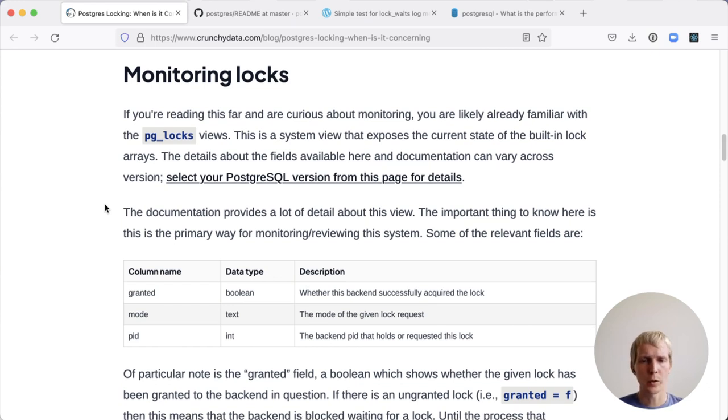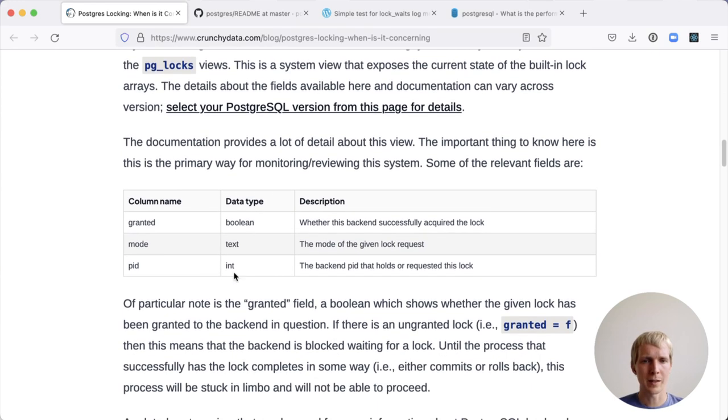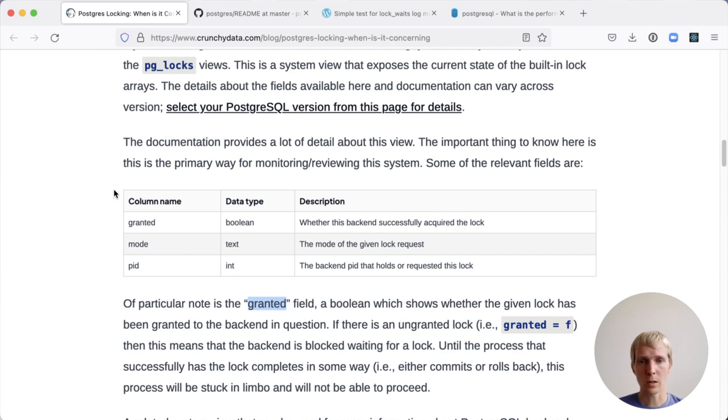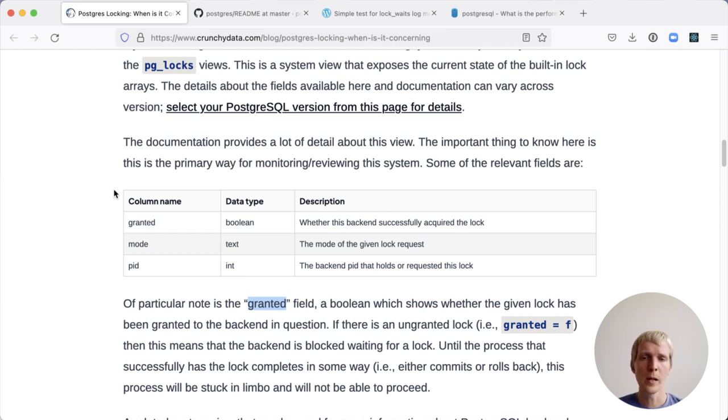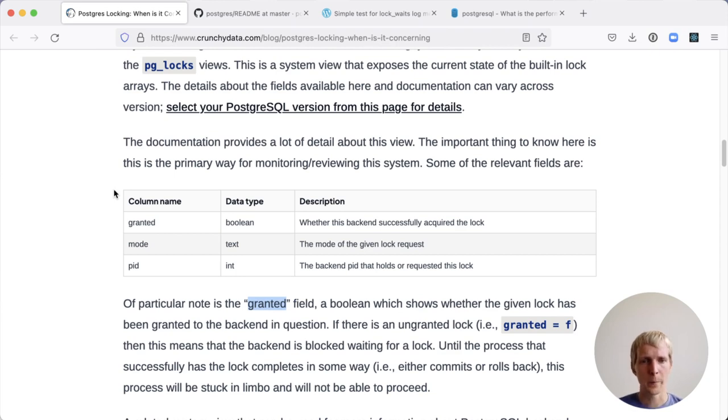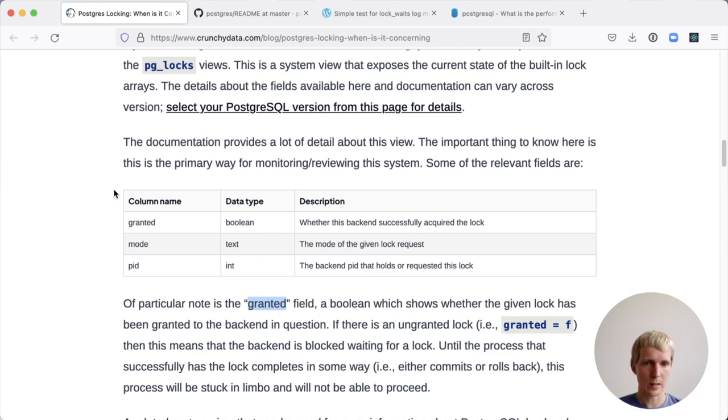The most important thing to know here is that there's a granted field, and this lets you know if a lock is currently granted to a particular connection, or if it's waiting on another connection to finish and release its lock so that it can then take its lock.